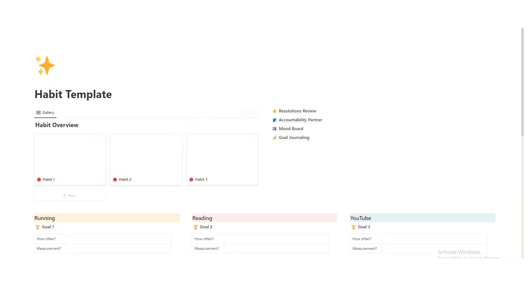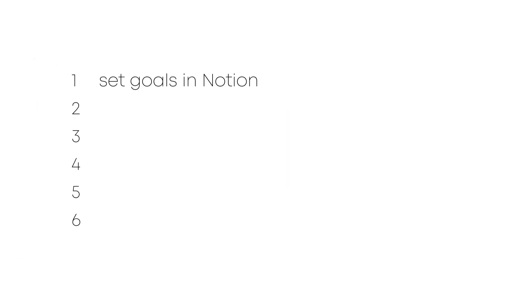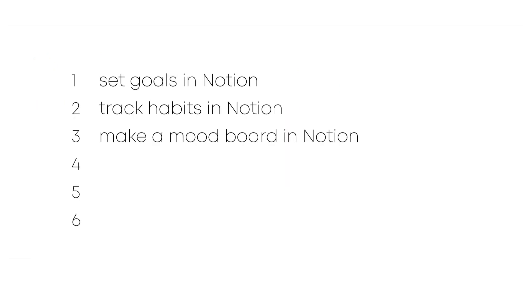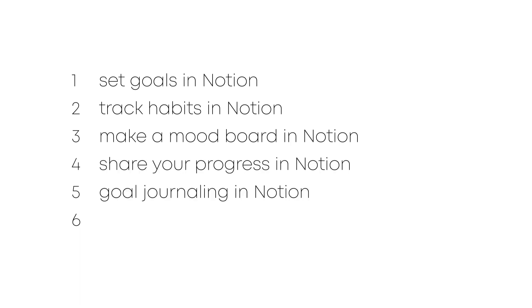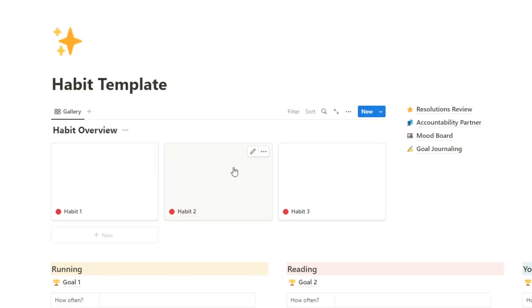So in this video, I'm going to cover how to set goals in Notion, how I track my habits in Notion, creating a mood board in Notion, sharing goals with accountability partners, journaling your habit and goal progress, and creating dashboards for each of your individual goals. Like, subscribe, download the template, and make sure you hit the subscribe. Let's get into it.